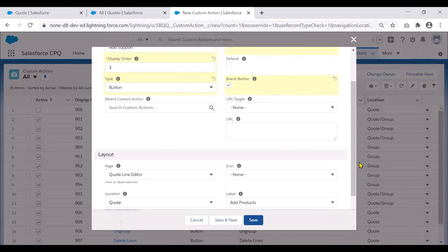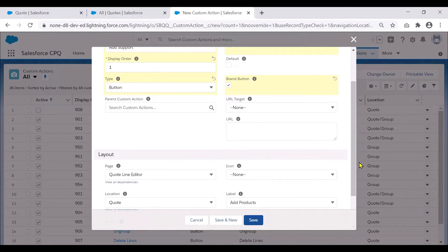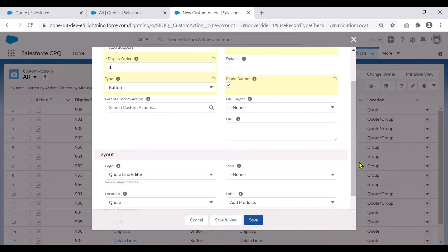So the next two fields here that you see are URL target and the URL. If your custom action links to a URL, you specify whether clicking the custom action replaces the current page or opens a new page in your sales rep's browser.